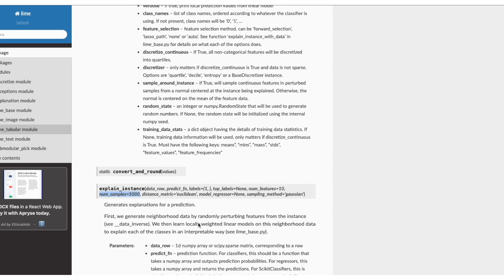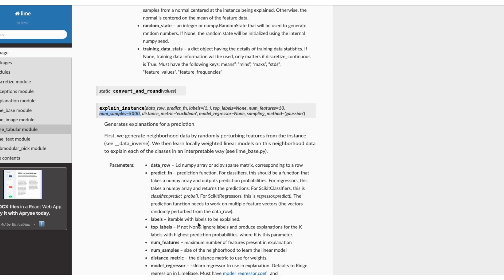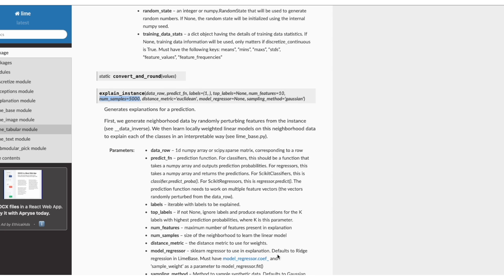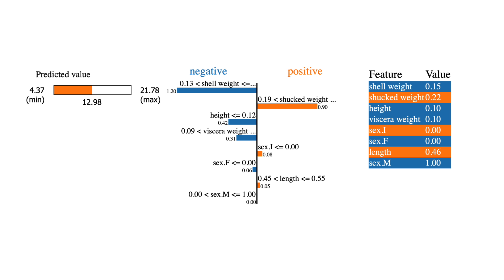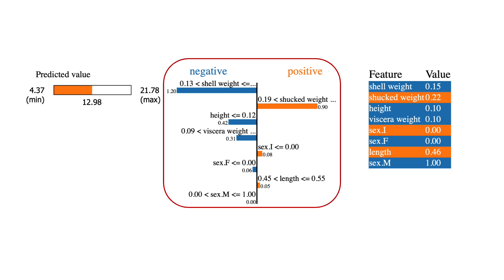For the surrogate model, it will use ridge regression, which is a type of linear regression. So, if we go back to the output, these Lime weights are the coefficients of the linear model trained on permutations of this instance. Or more specifically, the coefficients for the relevant quantile group the feature value falls into.